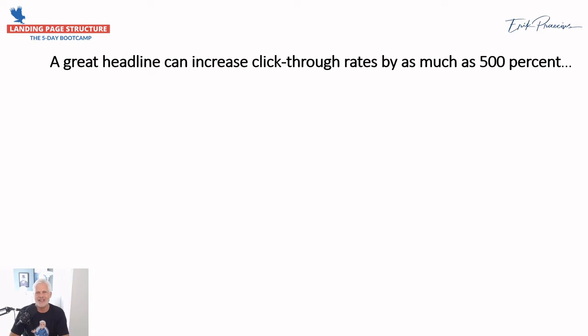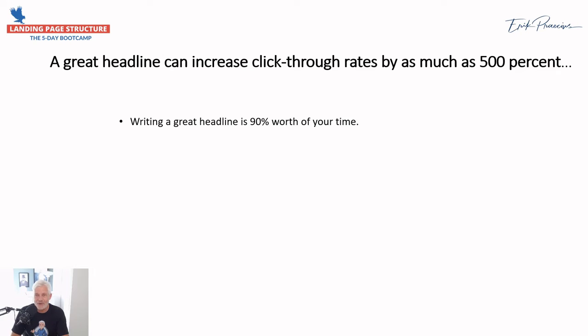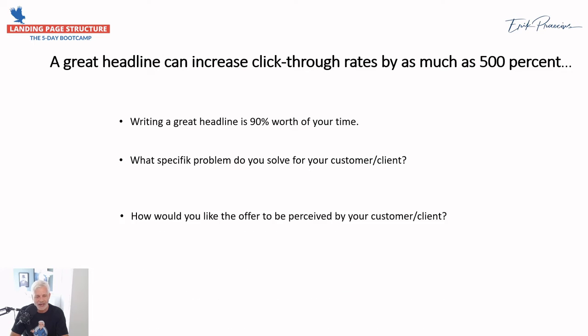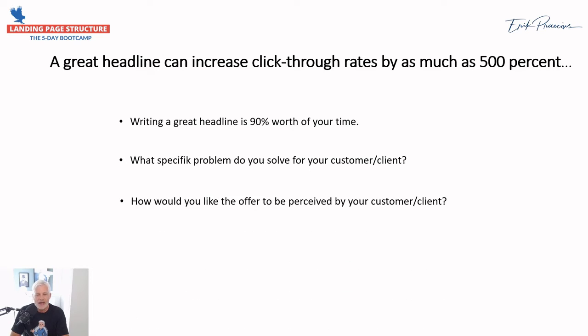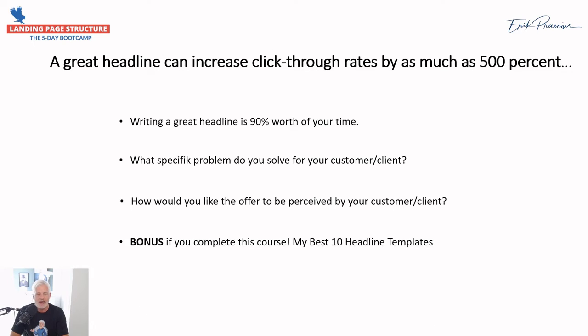Let's talk about the headline because it is so important on your landing page. You should use a lot of time writing your headlines, and your homework today will be about headlines. I really think that this is important for everybody that is trying to sell something. What problem do you solve for your customer or client needs to be in the headline, and how would you like to be perceived by your customer and client?